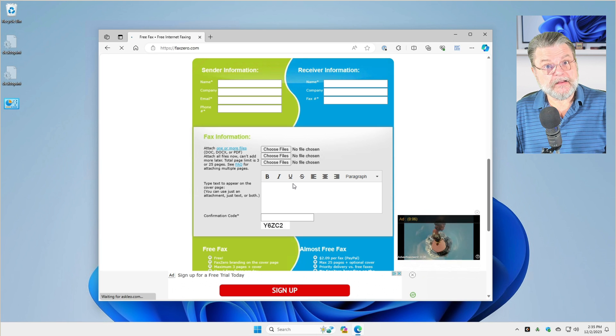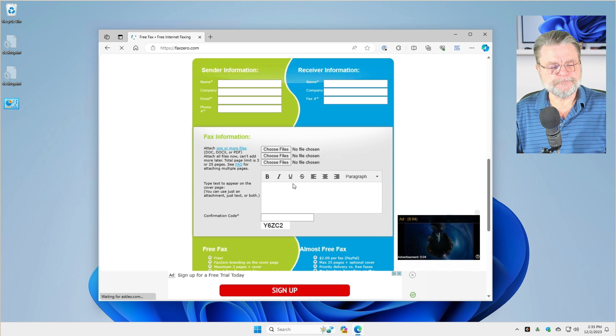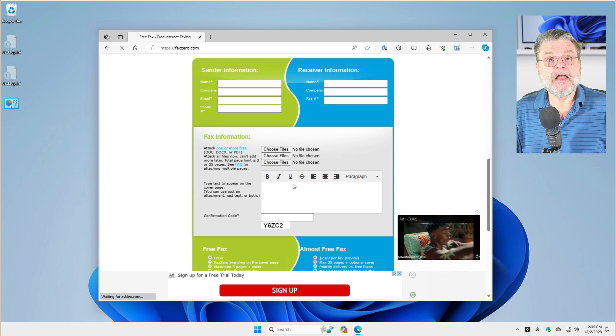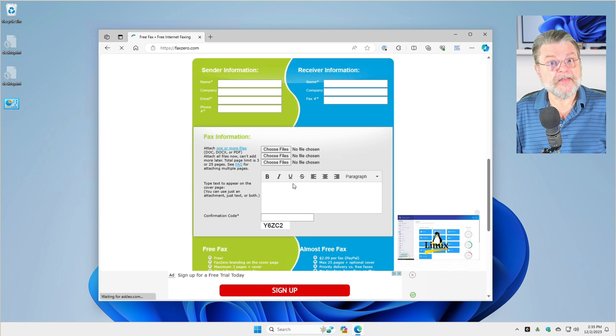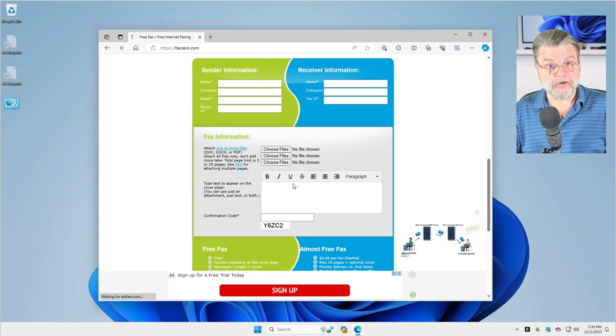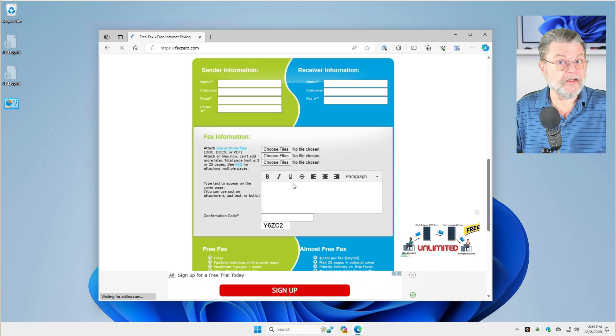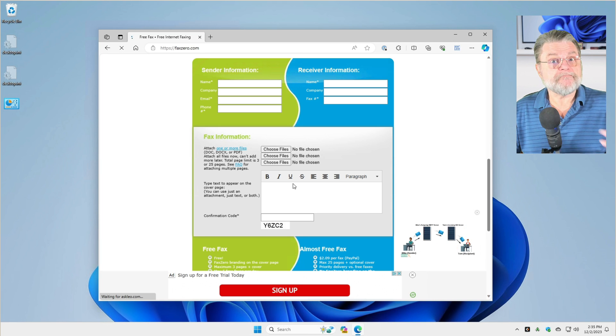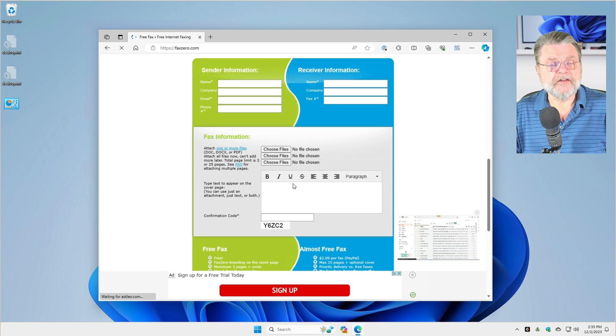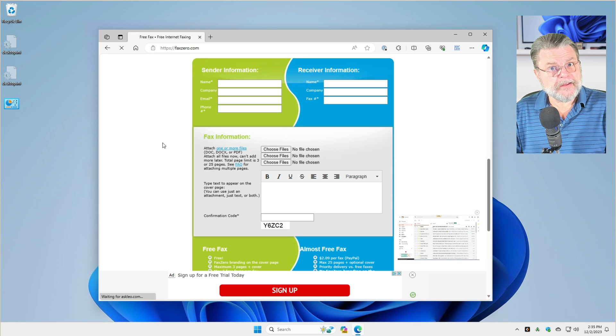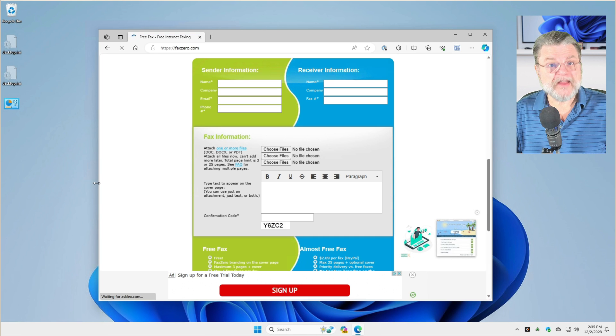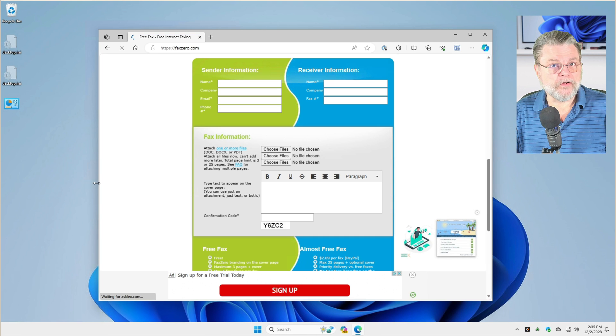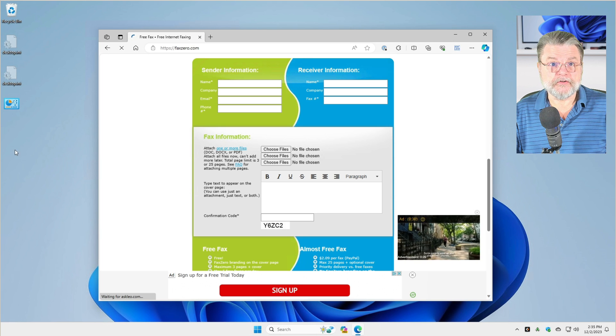Now, free means that there will be some advertising on the cover sheet that goes with the fax. If you don't want that, if you want no cover sheet at all, in other words you want your first page to be the cover sheet, then you pay like $1.99 to send a fax. But honestly, for people that don't send faxes regularly or often at all, this is a wonderful solution.